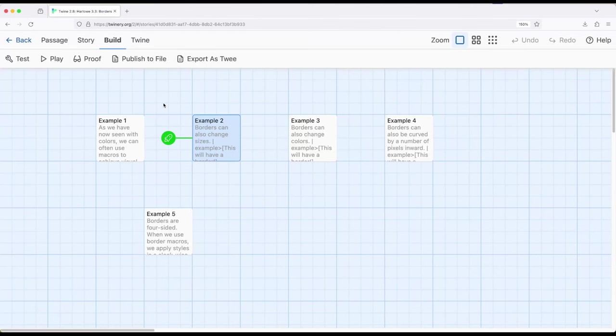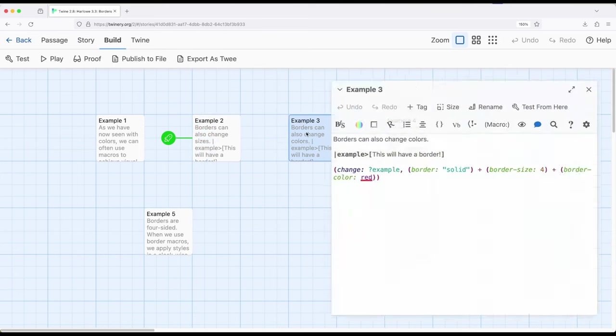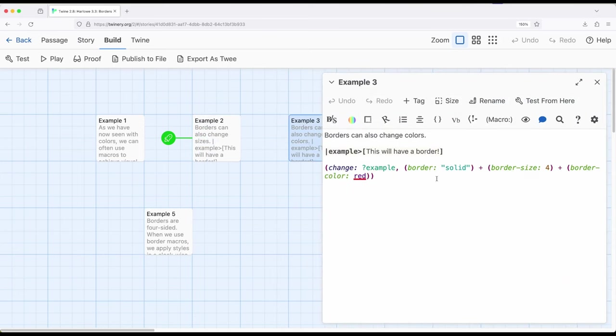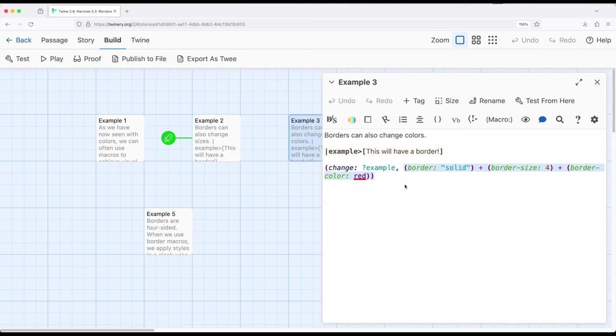So okay, we can create borders, we can create border sizes. What if we want border colors? Well, hey, there's a macro for that. So border, border size, and border color. Notice right here, red in the same way we've seen color in background as well. And notice I'm combining them all together, which is something we've seen with other changer macro values.